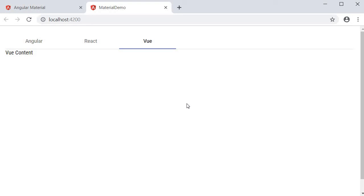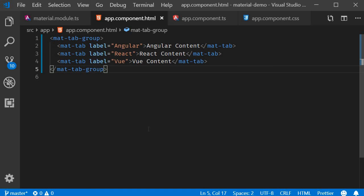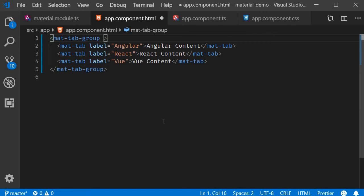If you want to know which tab is active at any point of time, you can use the selectedIndex property. Back in the HTML, add a template reference variable on matTabGroup. And then we can use interpolation to view the property value.